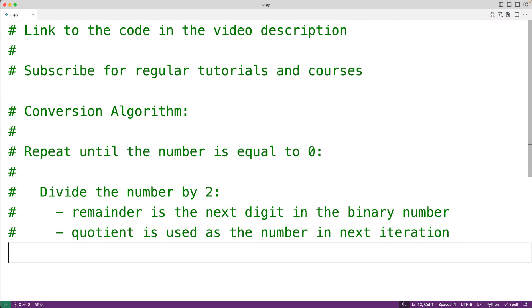In this video, we're going to learn how to convert a decimal number to a binary number using Python. More specifically, we're going to learn how to implement the algorithm which converts a non-negative integer to its binary representation stored as a string.